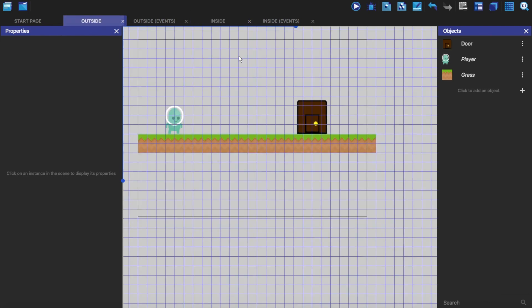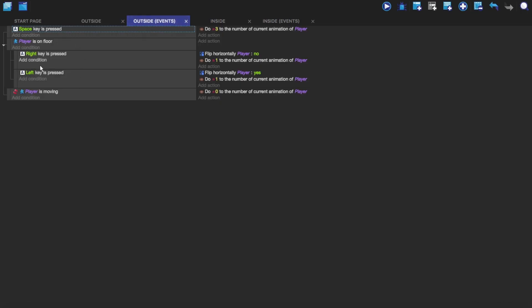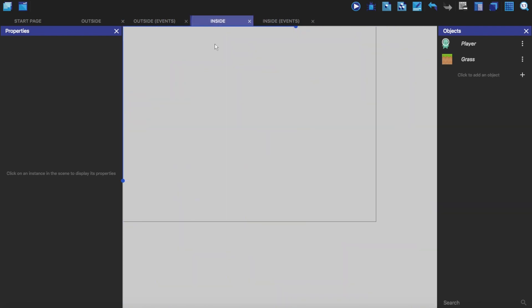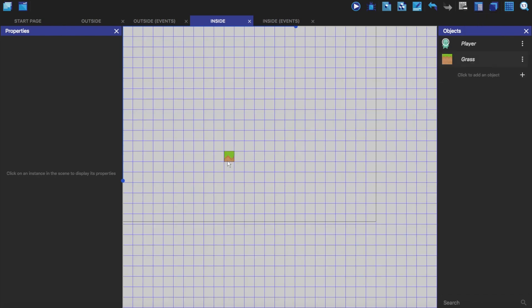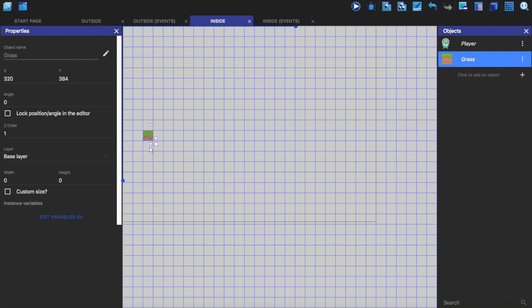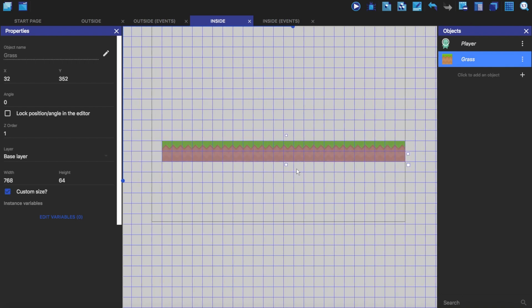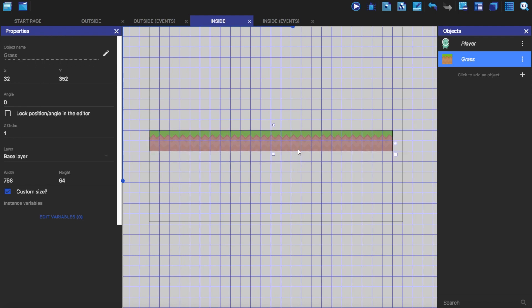So how do you get the player and all of his events when touching the door to go in this scene and also be able to move the player around as well? I'm just going to show the grid and drag and drop this in here.